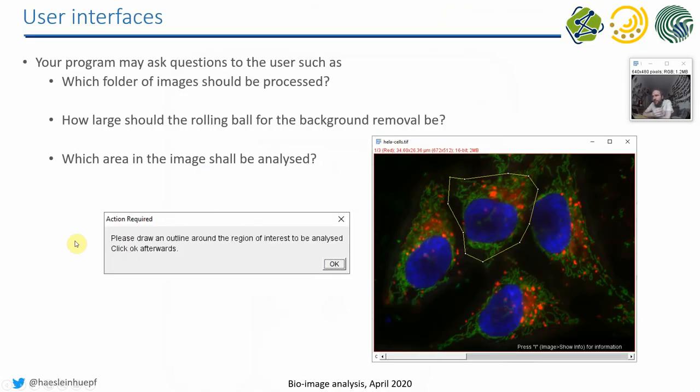So what do I mean with user interfaces? Hopefully, ideally, any image processing, image analysis workflow is completely, fully automatic, and you put an image in, and you get a measurement out, and you don't have to deal with details anymore.